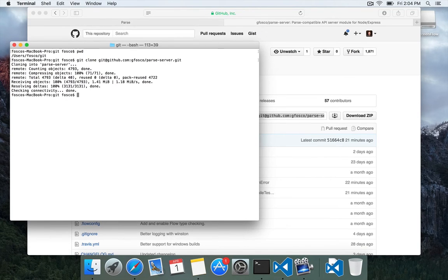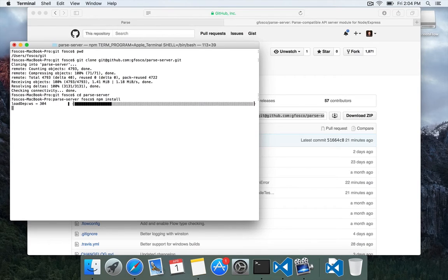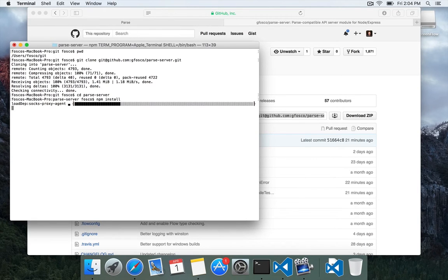Now that it's downloaded we'll change directory into the Parse Server folder. Then we'll run npm install to set up all the dependencies. This won't take too long, probably about 30 seconds.